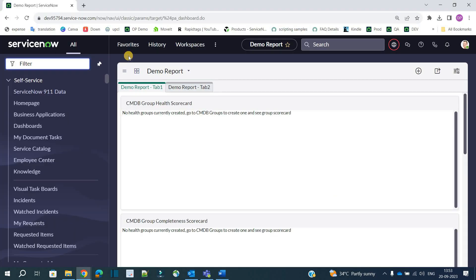To create a standard change, there are two ways. We can go to the Change Management application or we can go to the Service Catalog directly. Let me show you both ways.